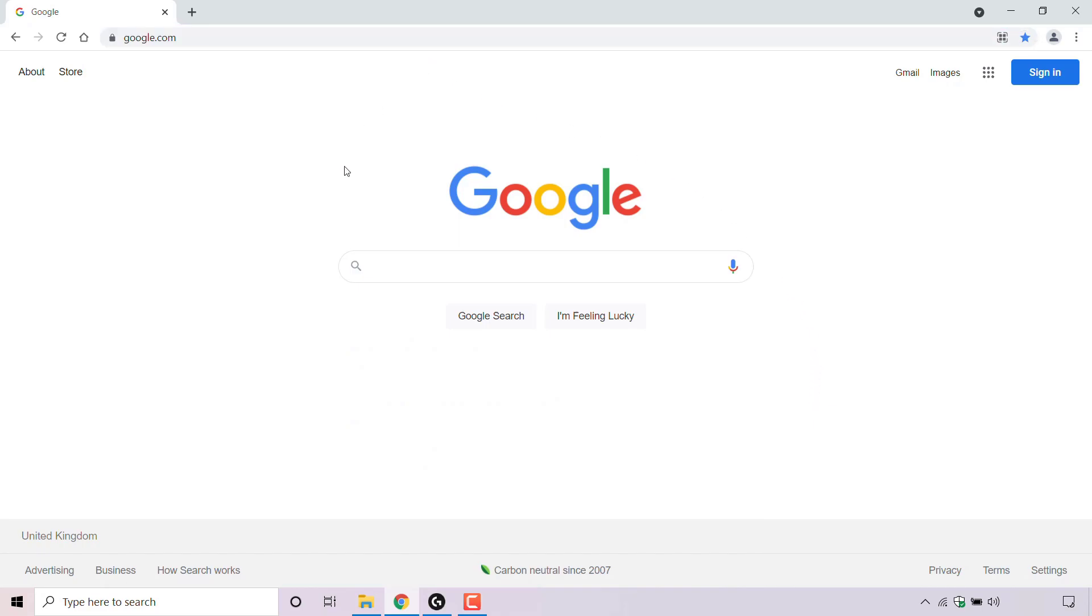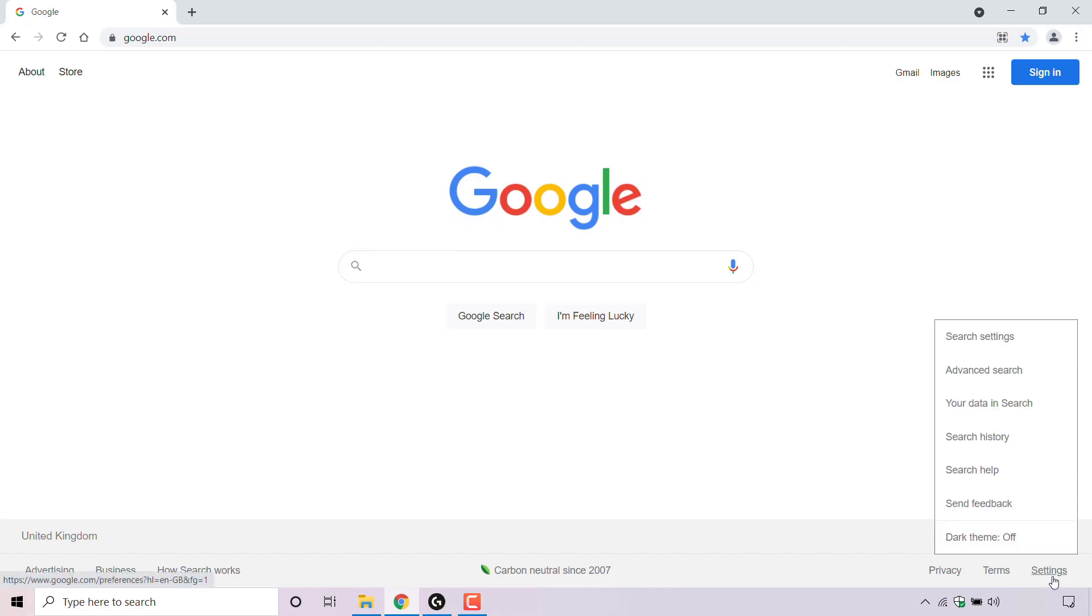Once you're here, navigate to the bottom right hand corner to where it says settings and left click on it.